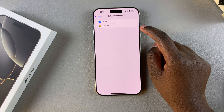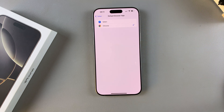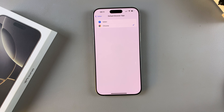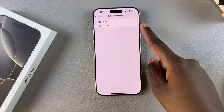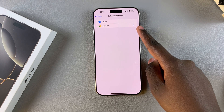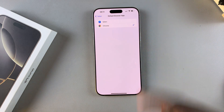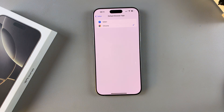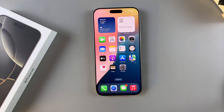If I want to switch it to Chrome, I can just tap on Chrome, and now whenever I'm opening links or anything similar, it will automatically open in Chrome and not Safari. Thank you for watching — if you have any questions or comments, leave them down below and we'll get back to you.